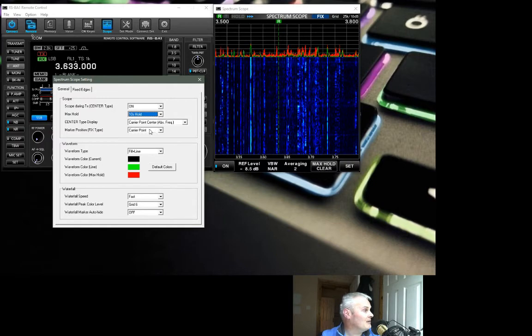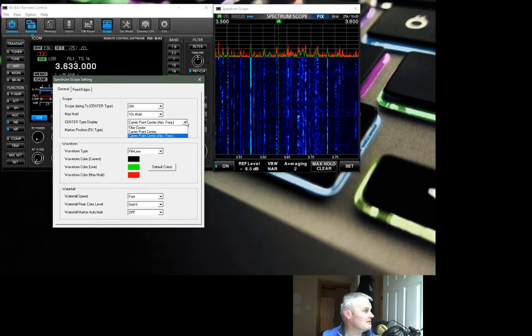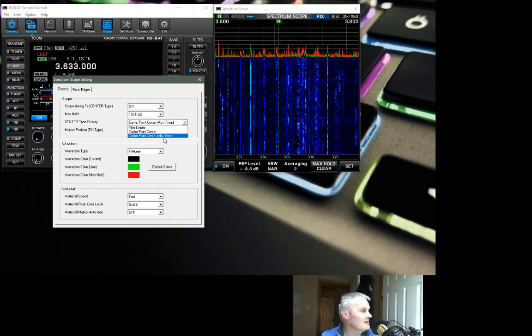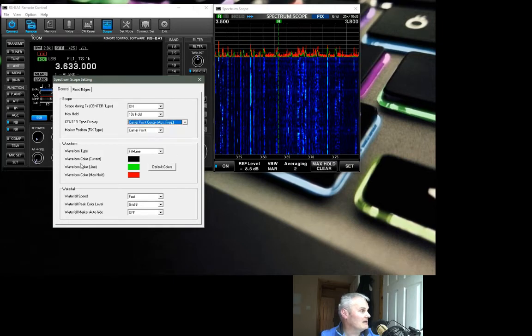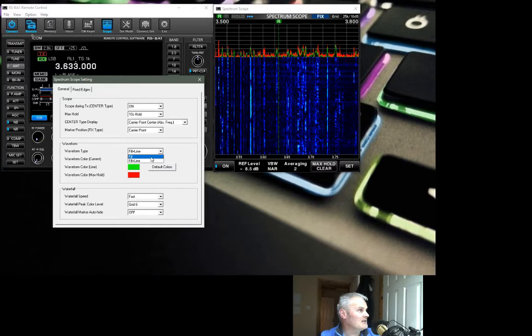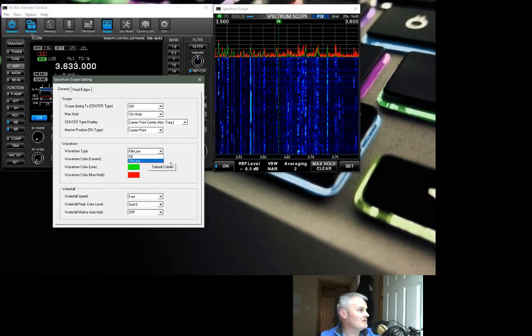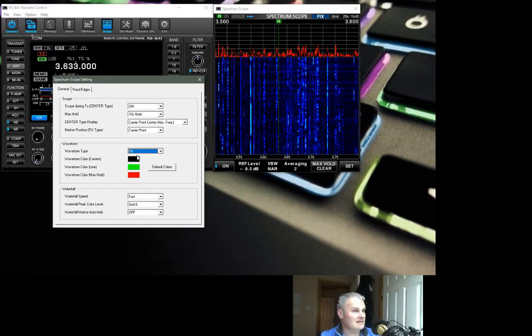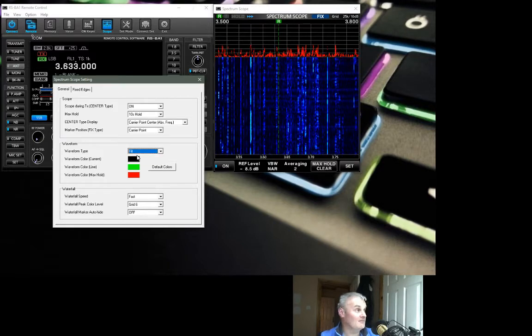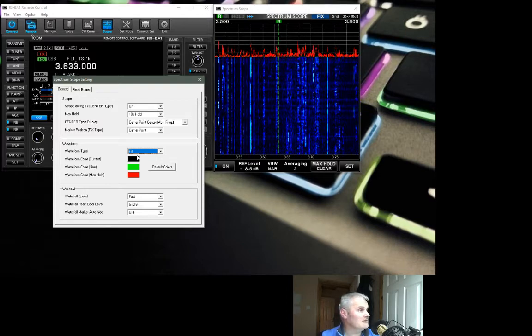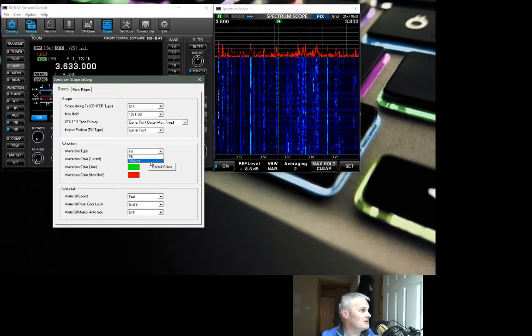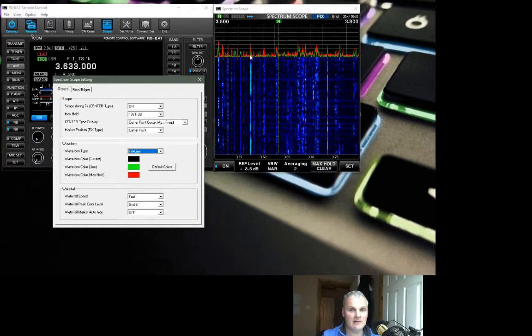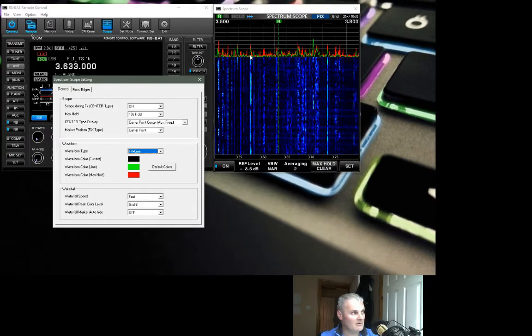We have then our center type display, whether it's filter center, carrier point center, or carrier point center with absolute frequency. That's where I have it set. These waveforms then is just the setting for the spectrum scope, the top end of it. So I have it currently on fill plus line. If I change that to fill, you can see there it's all gone very solid. It's all personal preference again. You can change all your colors. I like the red and the green. I think the colors complement one another and it's very easy to look at.